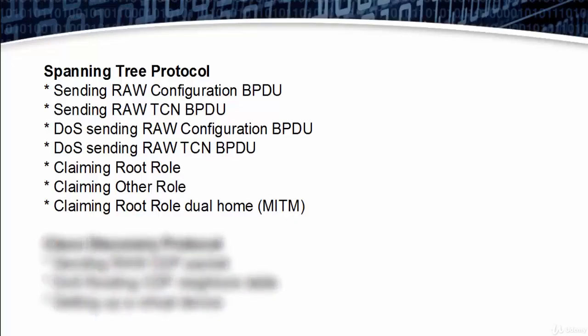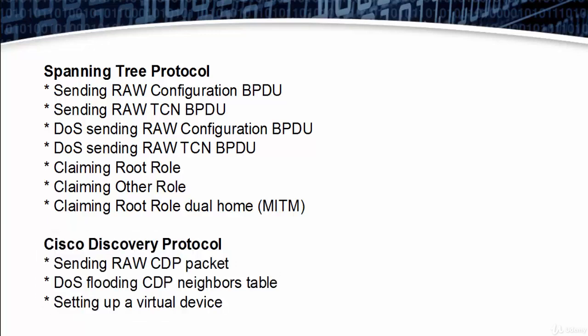In this tool, Spanning Tree Protocol features include sending raw configuration BPDU, sending raw TCN BPDU, DoS sending raw configuration BPDU, DoS sending raw TCN BPDU, claiming root role, claiming other role, and claiming root role dual home MITM, which is man-in-the-middle attack. Then Cisco Discovery Protocol includes sending raw CDP packet, DoS flooding CDP neighbors table, and setting up a virtual device.